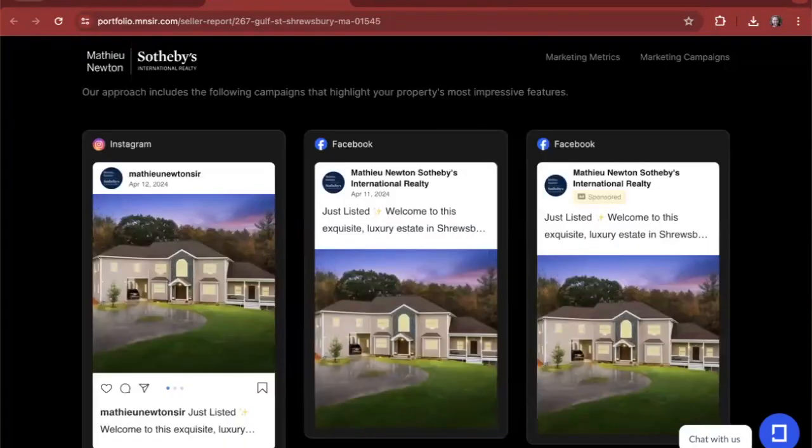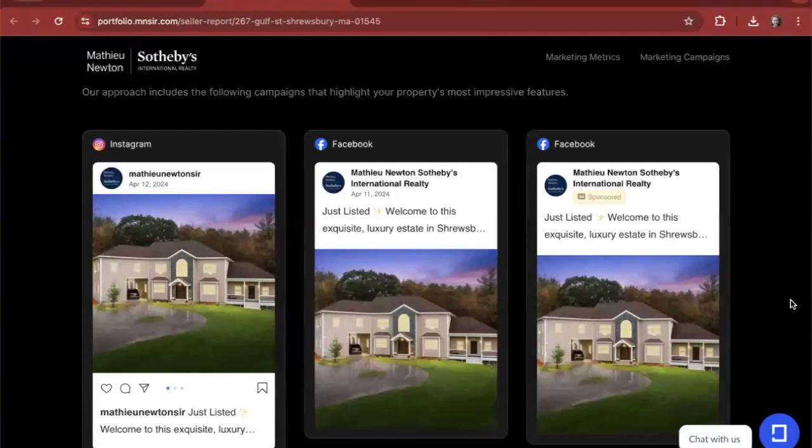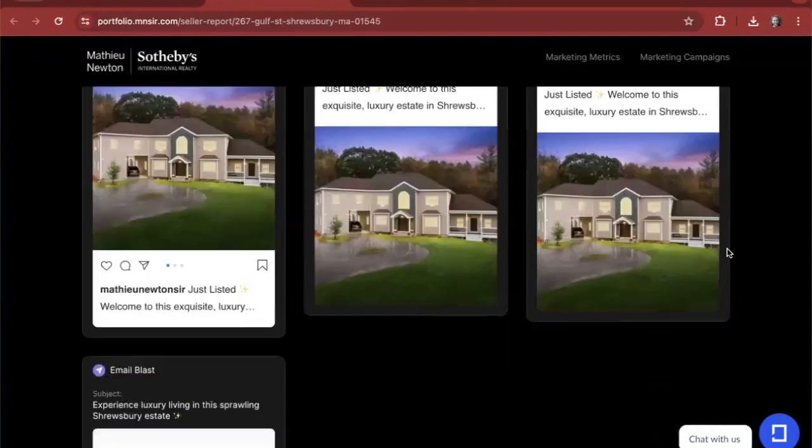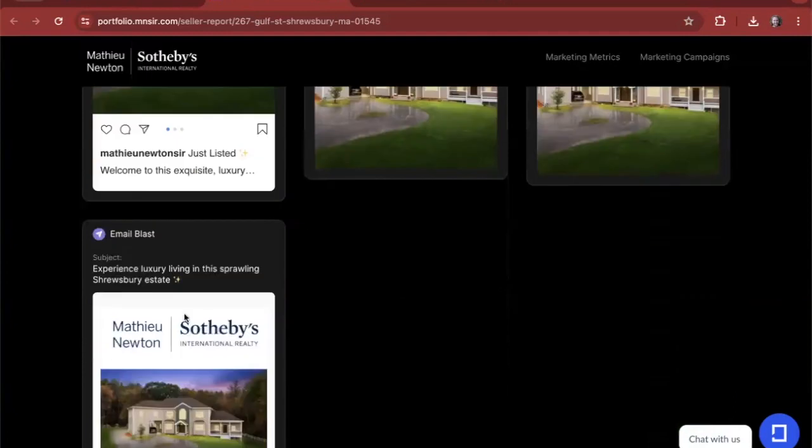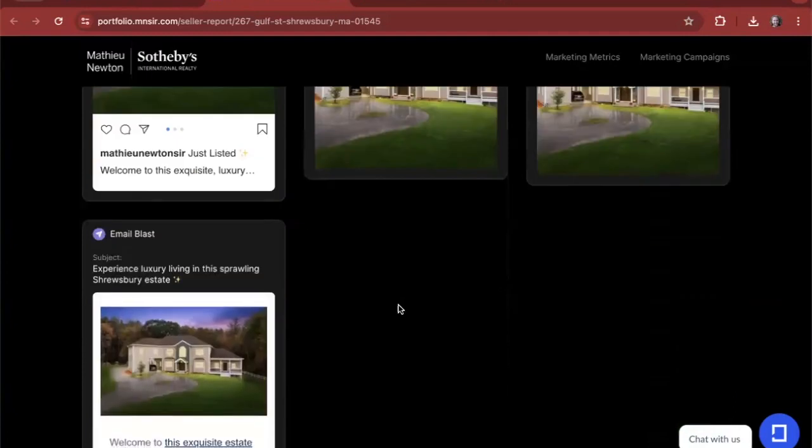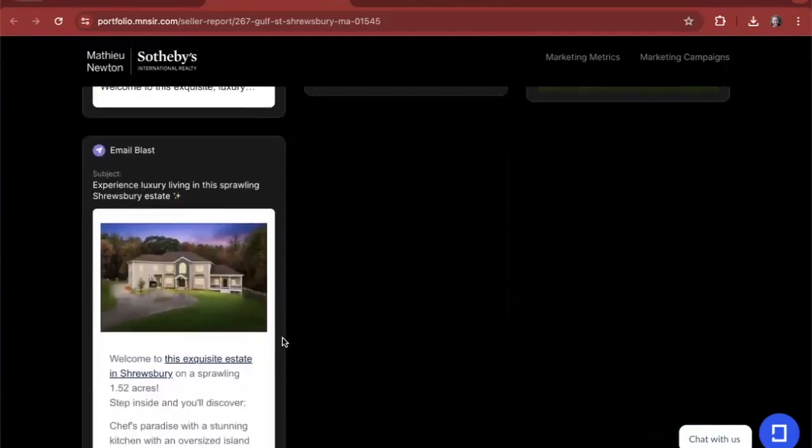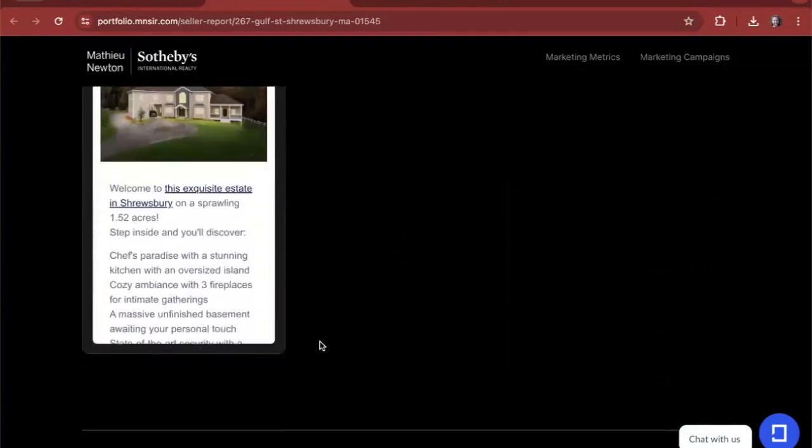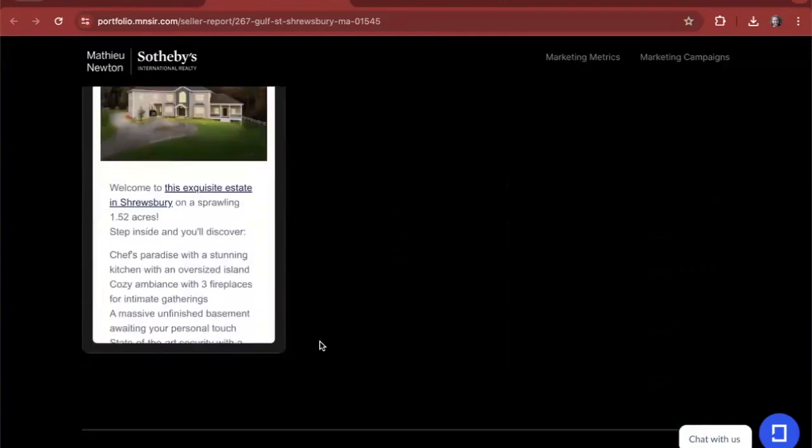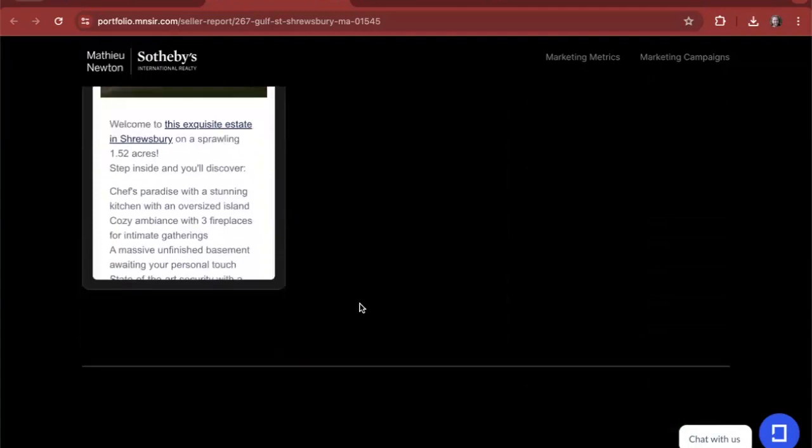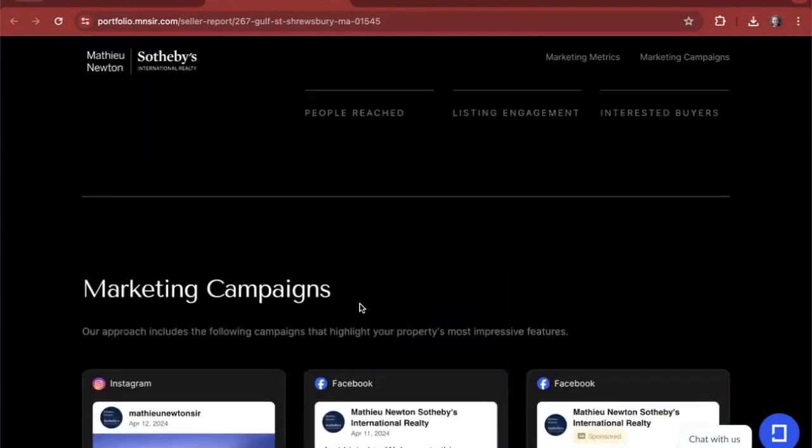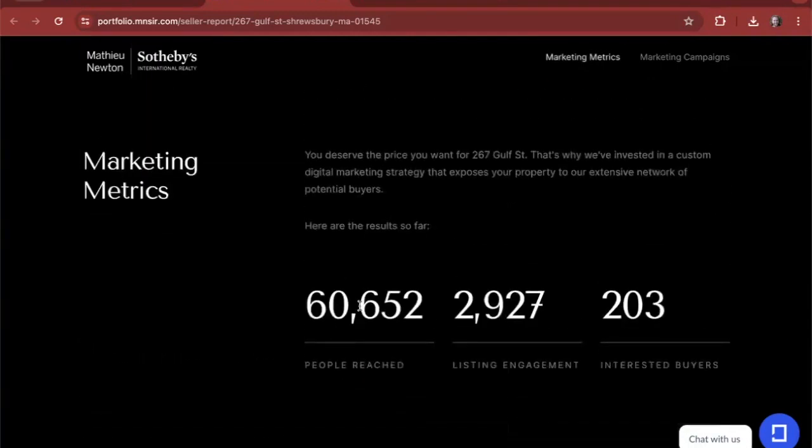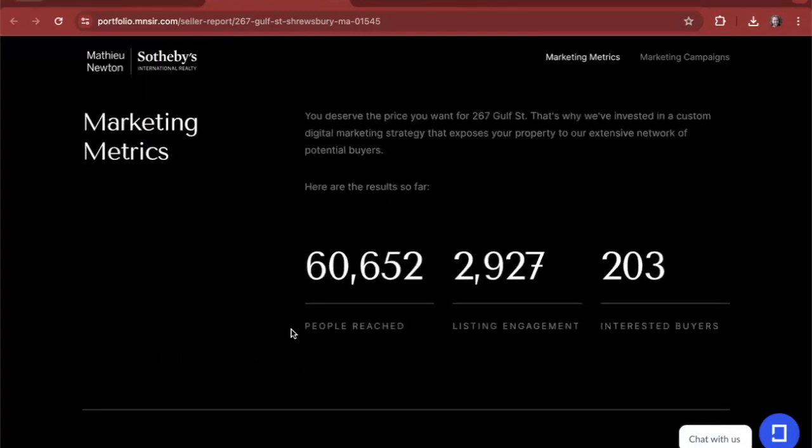Our client has selected each of the posts that they have published on Instagram, on Facebook, and their email blast. All of the posts associated with this listing and have added it to this listing report. That's what's generating this number, 60,000 people reached, the number of emails sent, the number of people who have seen this listing across social media.